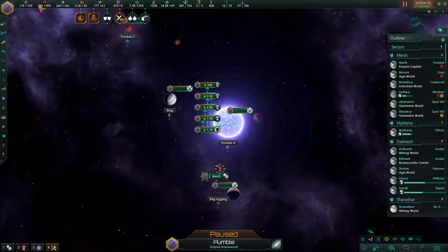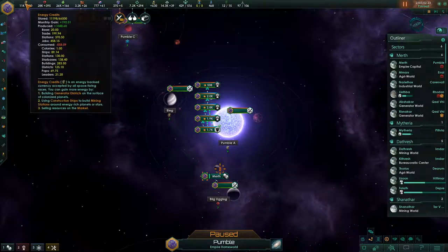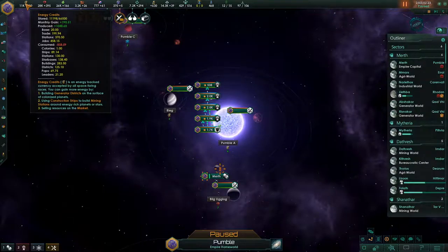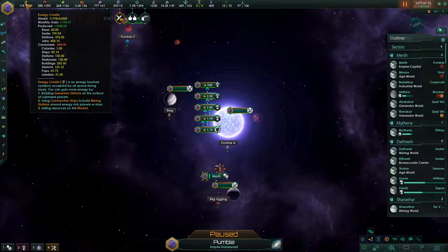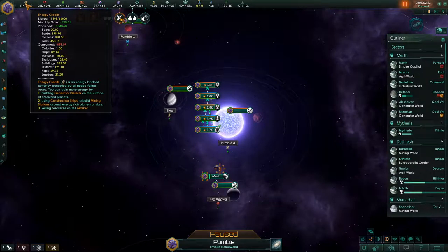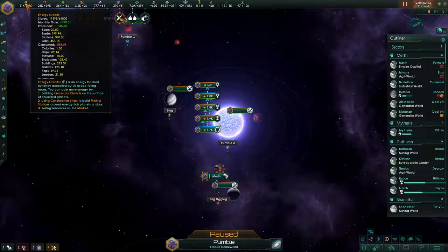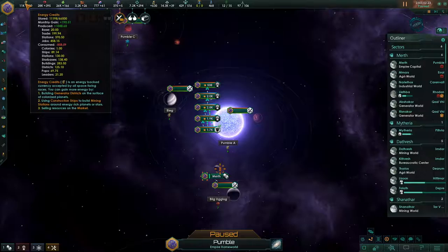Tier 1 consists of energy credits, minerals, and food. Tier 2 is consumer goods and alloys. And Tier 3 is unity and research, and also ships. There are also capacities and strategics, which I'll get into later. The Tier 1 resources are energy credits, minerals, and food. Energy credits are produced by jobs, stations, and trade, and consumed by colonies, ship maintenance, station maintenance, buildings, districts, pops, and leaders.